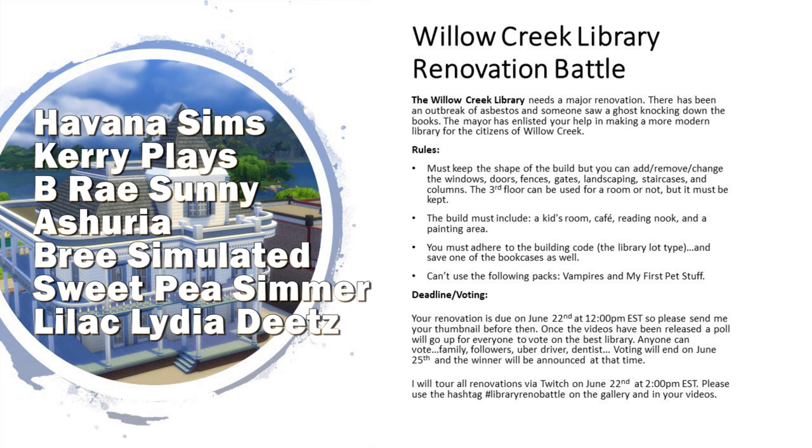The renovation is due at the time that this video is going live. There is going to be a poll for everybody who's in the collab. This time it's Havana Sims, Carrie Plays, V-Ray Sunny, Asheria, Bree Simulated, Sweet Pea Simmer, Lilac, Lydia Dietz, and of course, myself.